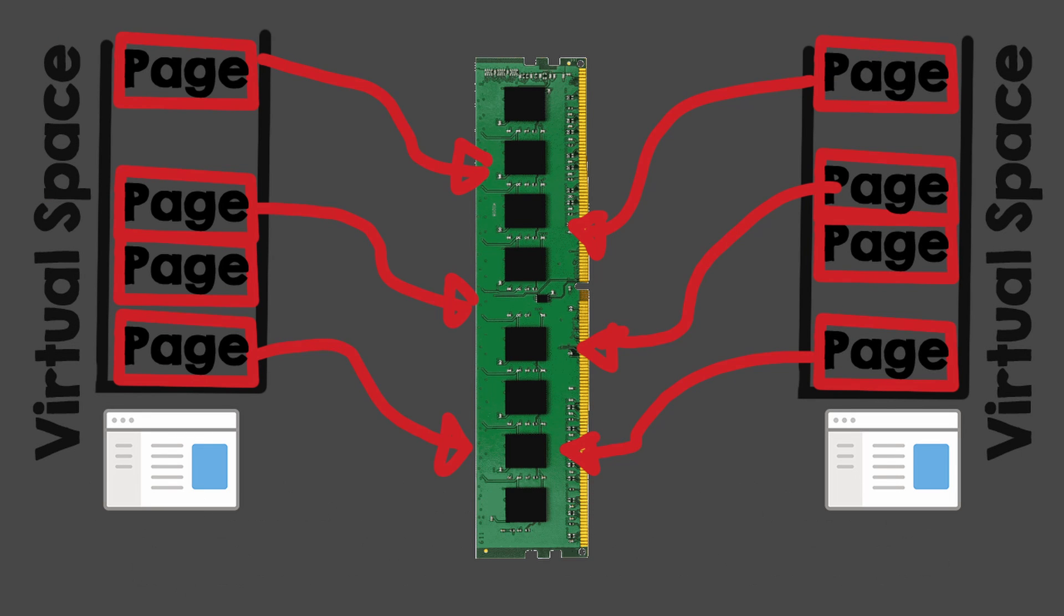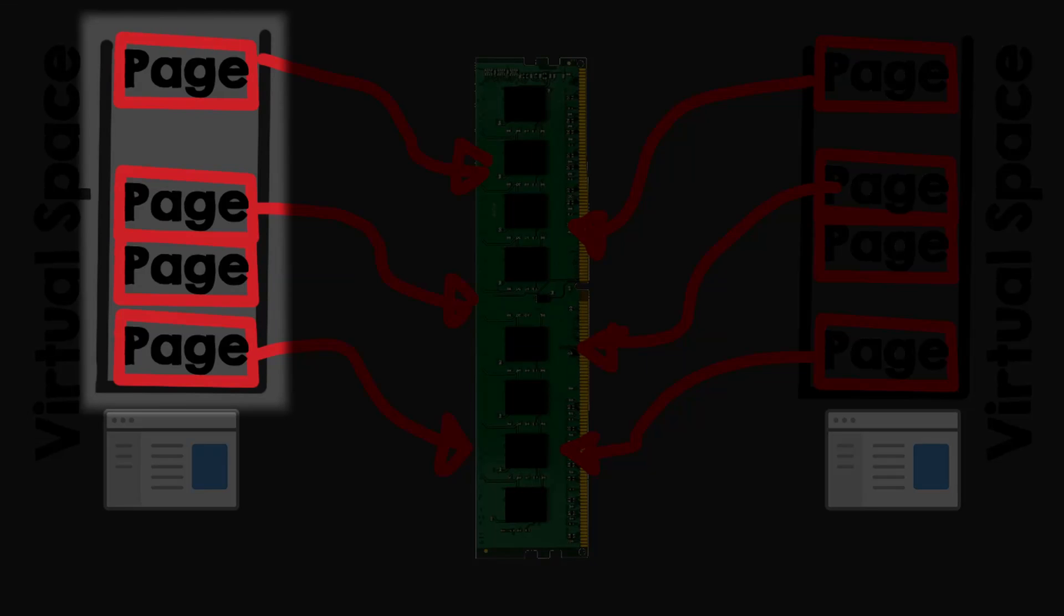In practice, a process doesn't need terabytes of RAM, so only a few pages will be mapped. We can ask Windows to give us a list of those pages.